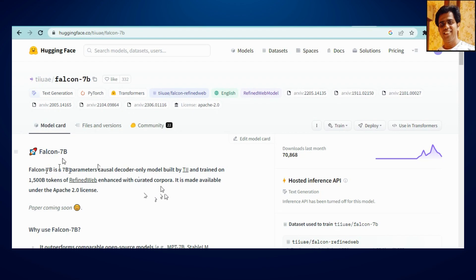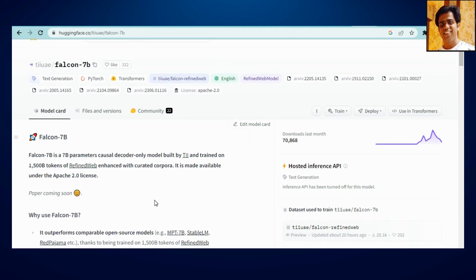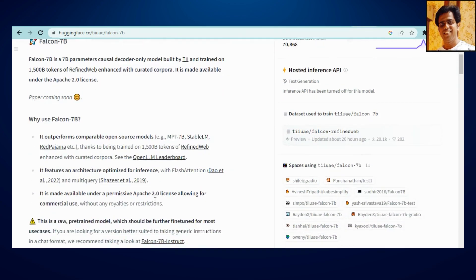So Falcon 7B is something which has been trained over 7 billion parameters. This is being listed over HuggingFace. If you can see, I will be putting it across in my description. You can go ahead and you can see that they have already given you a couple of reasons why to use Falcon.